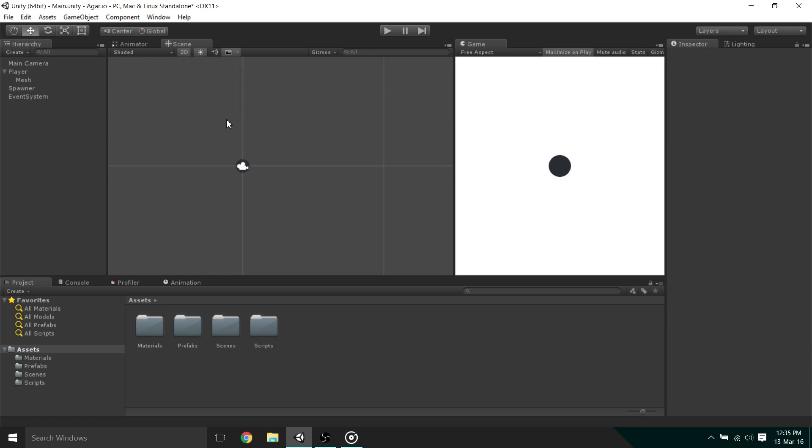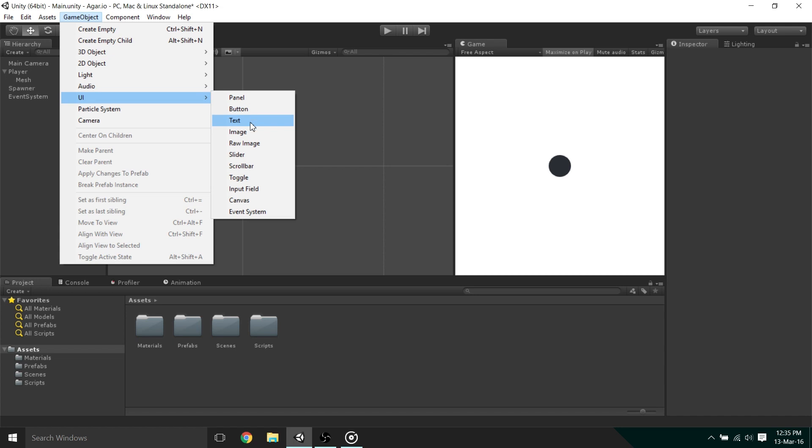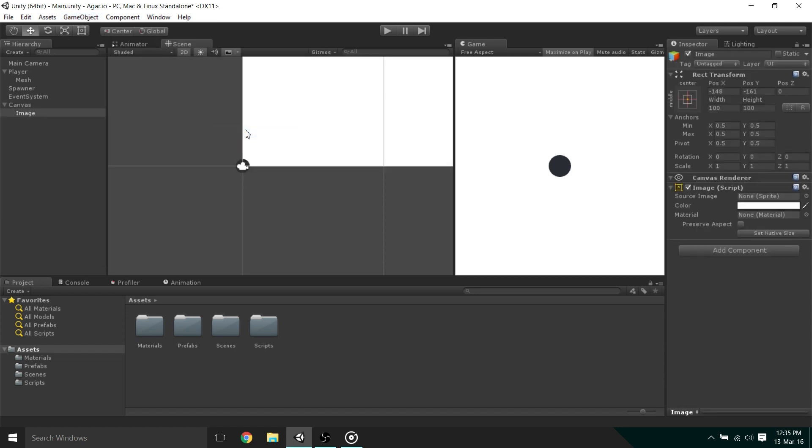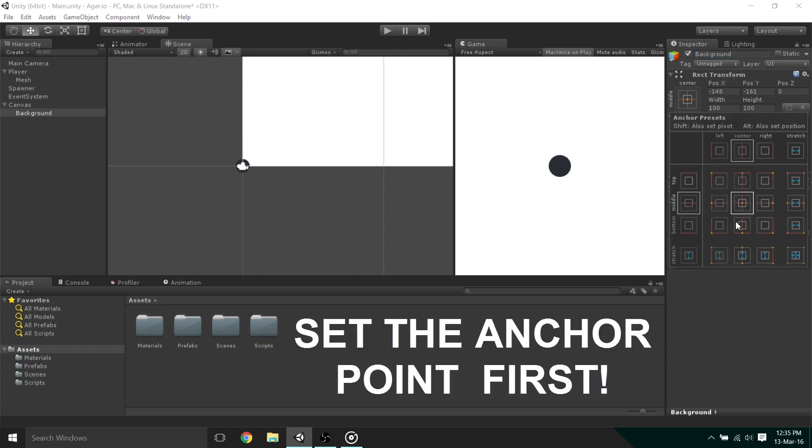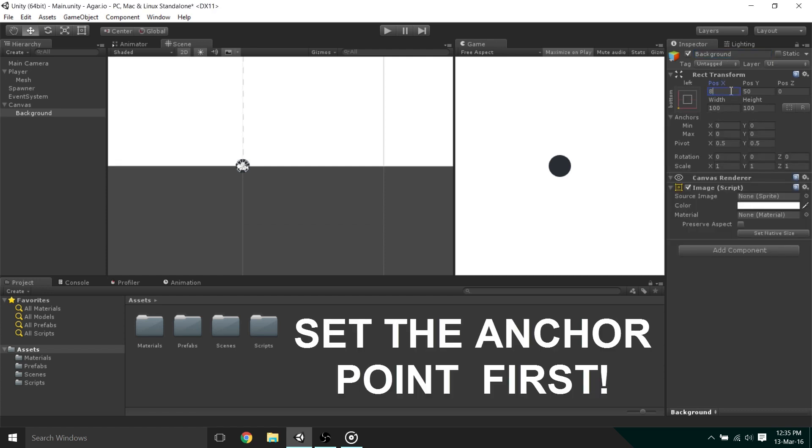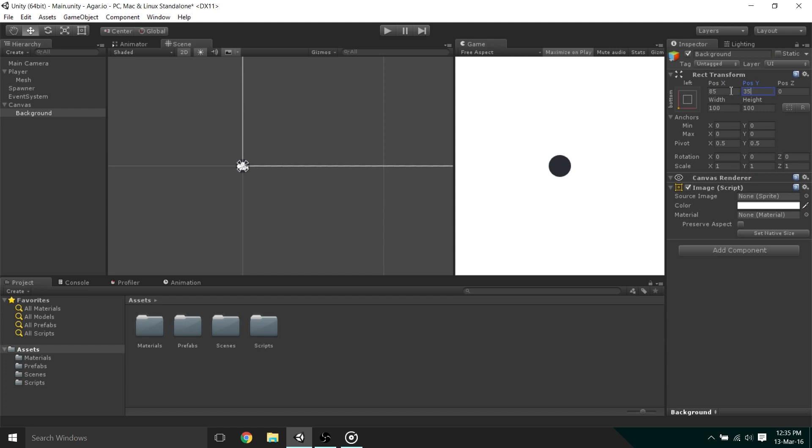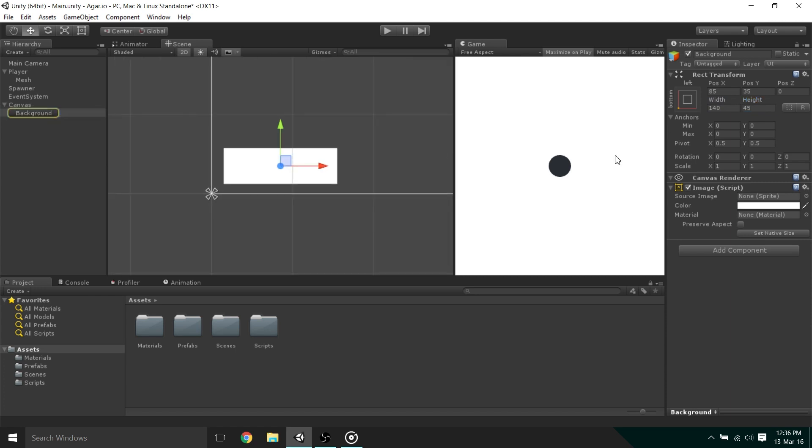So to begin with, we're going to create a GUI image by going to GameObject UI Image, and after naming it, we can set the transform. I found that an x position of 85 and a y position of 35 positions it nicely, and a width of 140 and a height of 45 works perfectly, although you can clearly change these numbers if you want.